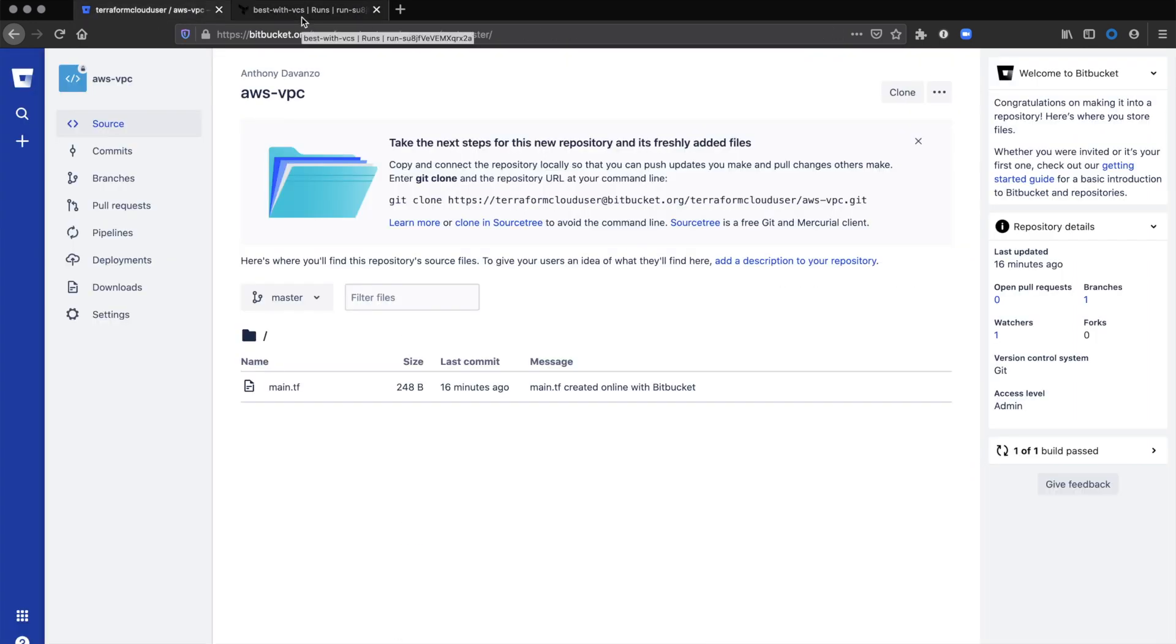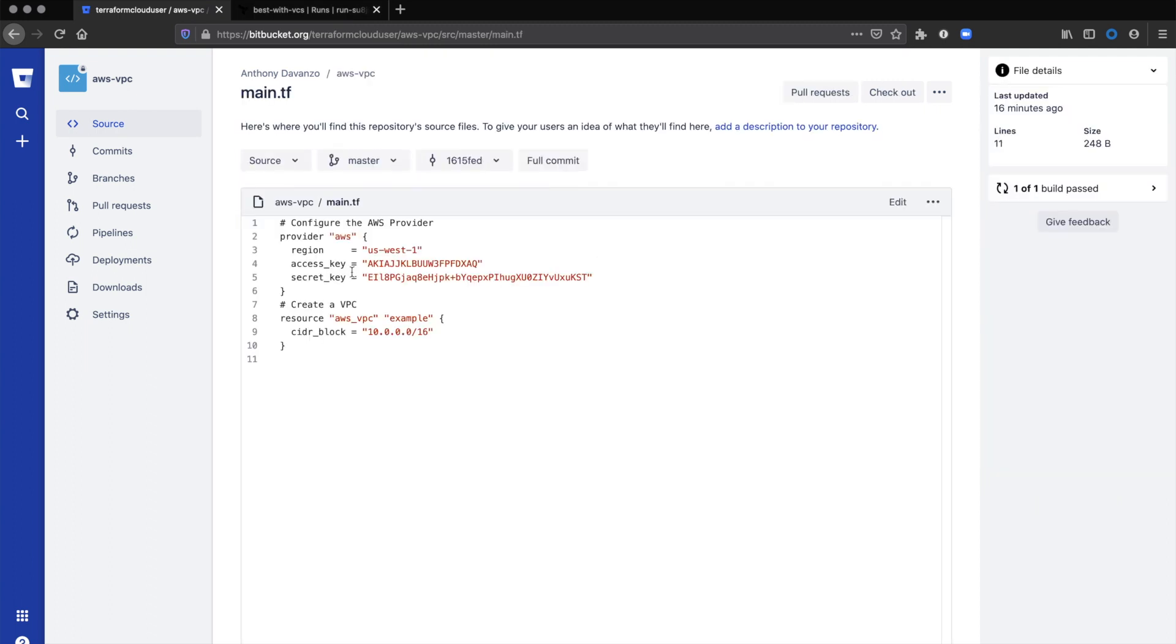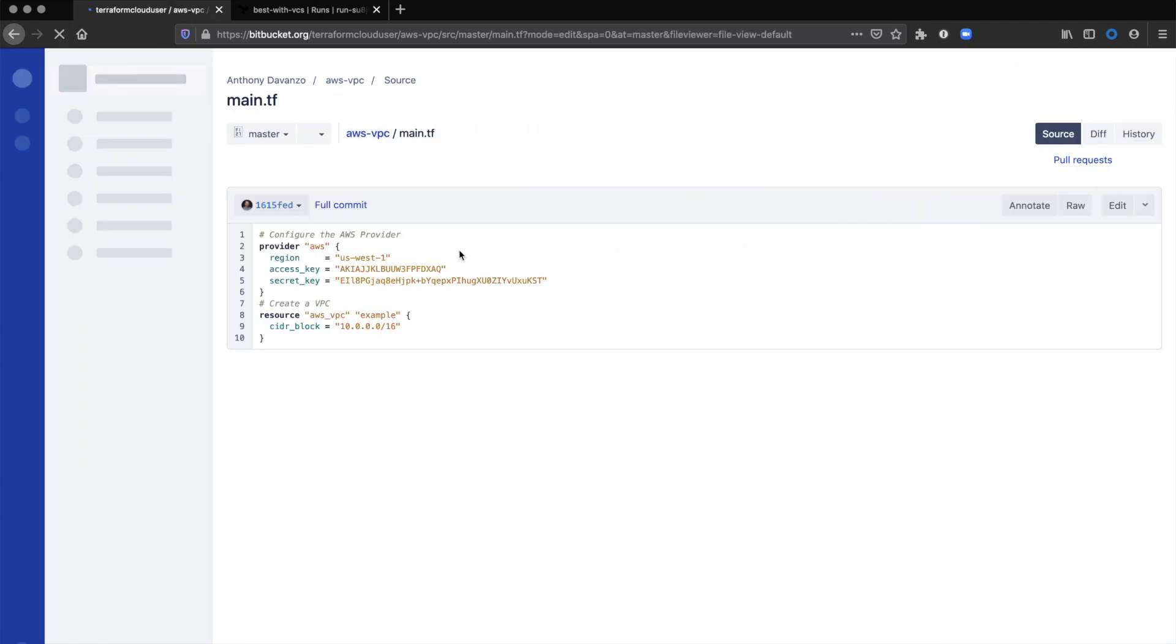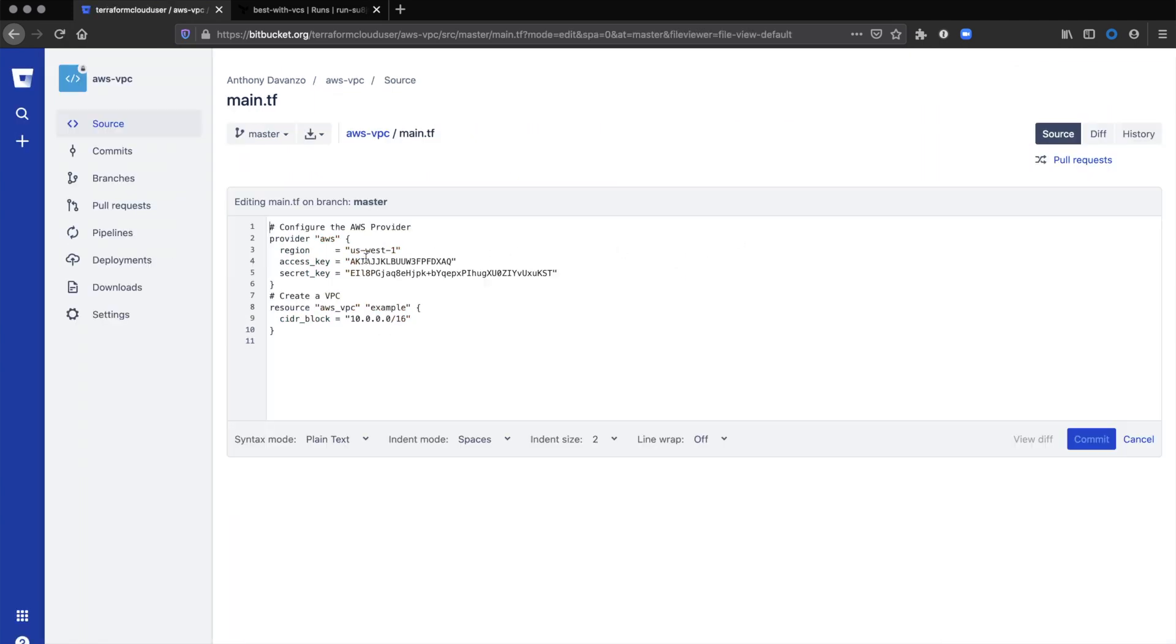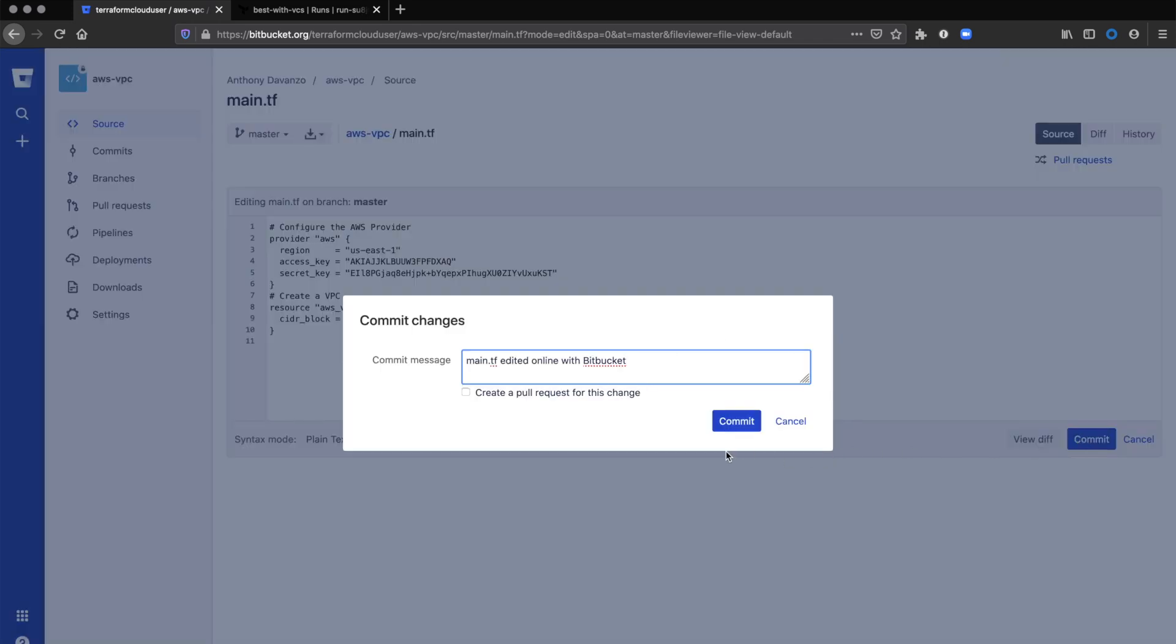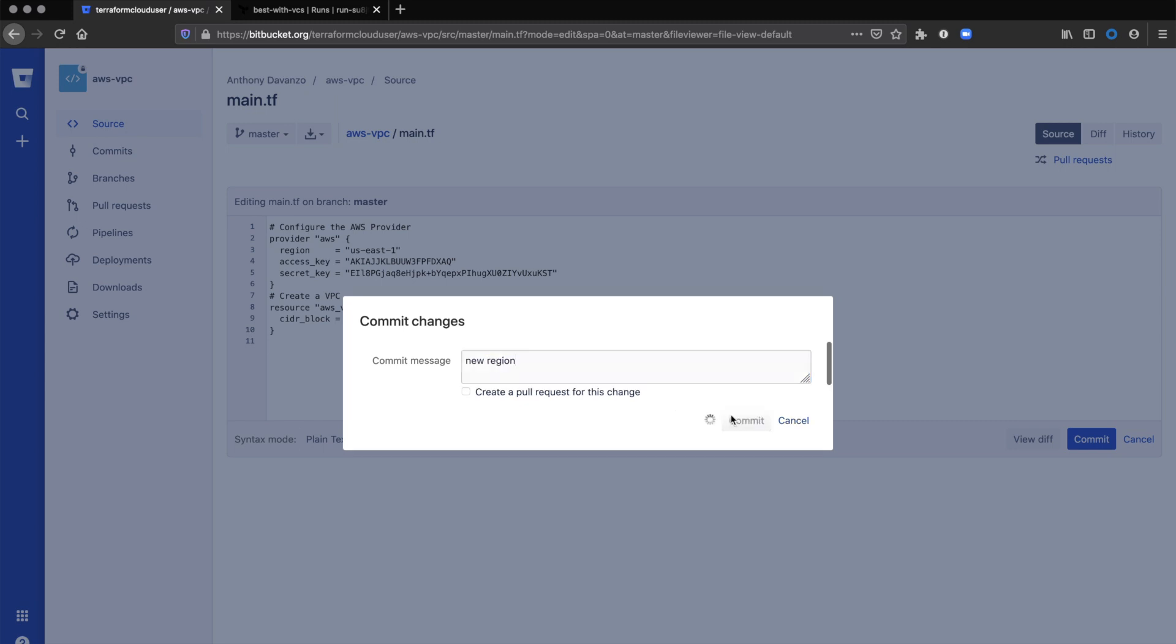Now we'll make a change to our configuration and show how you can kick off a run directly from a pull request inside Bitbucket. We'll change the region from west to east. If this were production, you might want to test these changes locally before running it in Terraform Cloud, but you can definitely run it in Terraform Cloud first.